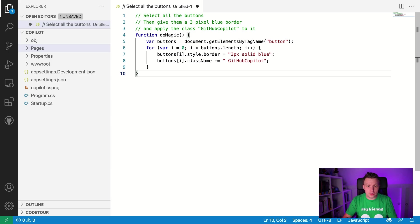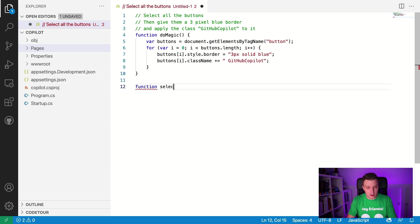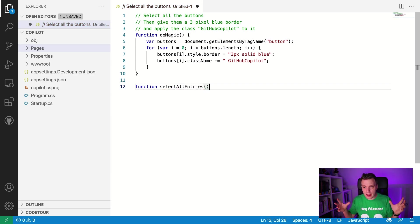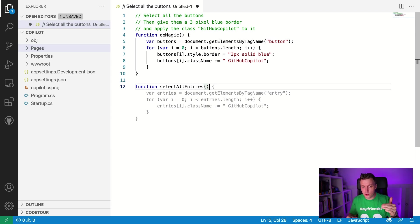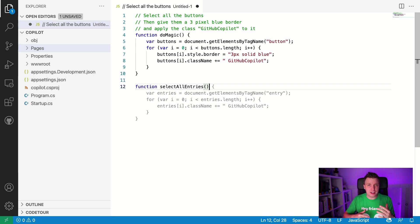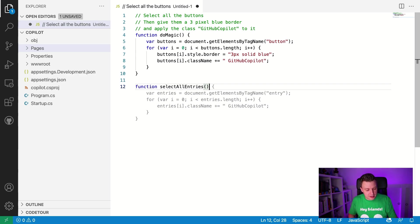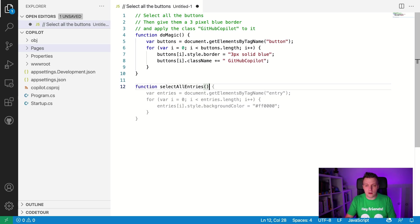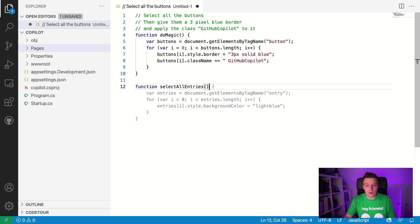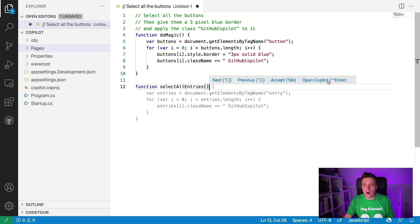And I can also do the other way around. I can say function select all entries. Let's see what that does. And it's going to get all the entries. So it's going to get elements by tag name entry and it's going to apply the class name GitHub copilot. So again, it stays kind of in the same context. It also knows what you're trying to do overall. So it's again, going to apply this class name. So maybe I wasn't specific enough. Fair enough. And if I select like option and it's probably going to be control or alt on windows. And then, you know, you have these keys and I can go through different suggestions here. So I can also do the background color. It will do something with the background color, apparently. And I think if I hover over here, you can also see like what options we have here next previous.